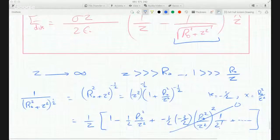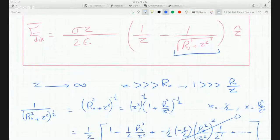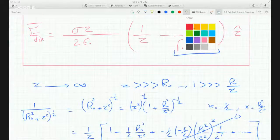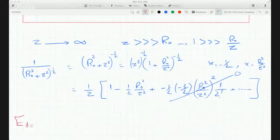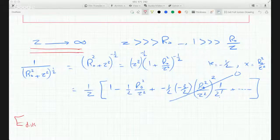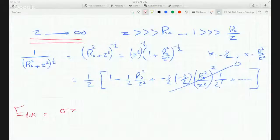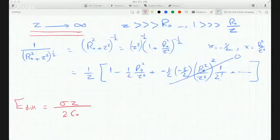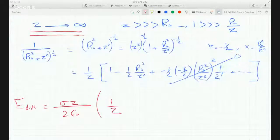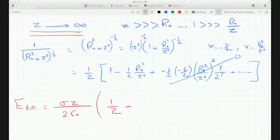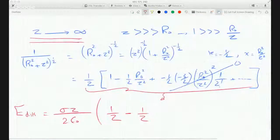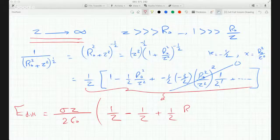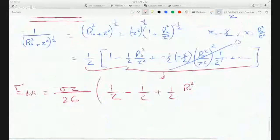So now that I did a binomial series expansion, I'll plug it into the electric field equation. For the disk, in the limiting case when Z is much bigger than R0, I get sigma Z over two epsilon times (1/Z minus what I've got here). After FOILing, the signs flip, giving plus one half R0² over Z cubed.